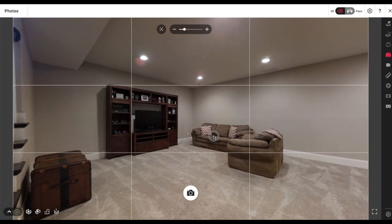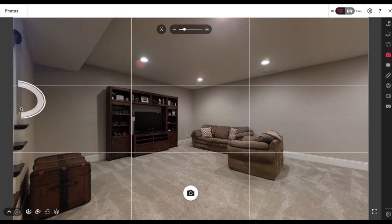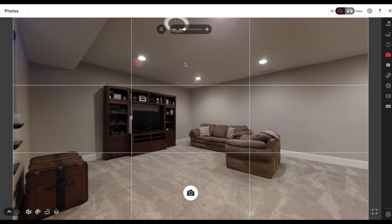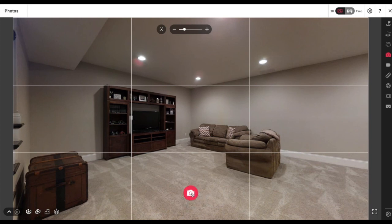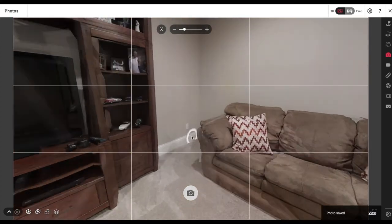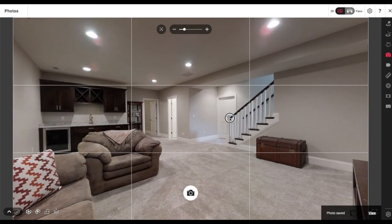I kind of want to have some of the stairs sticking out just ever so slightly on the left-hand side. If people are just looking at the pictures instead of the virtual tour, I want them to visualize where this is in relation to the stairs — walking down to the basement and seeing a little bit of stairs, they can instantly realize this family room is right next to the stairs.